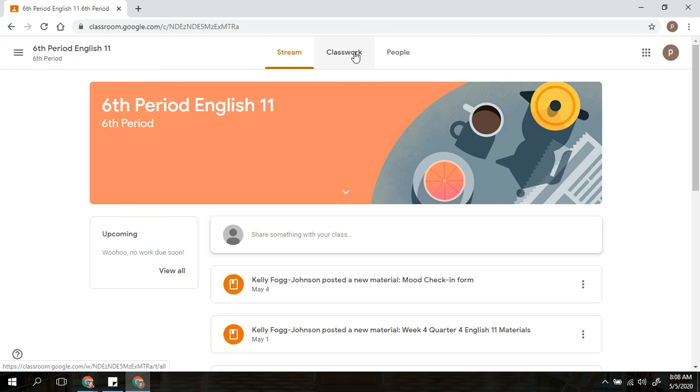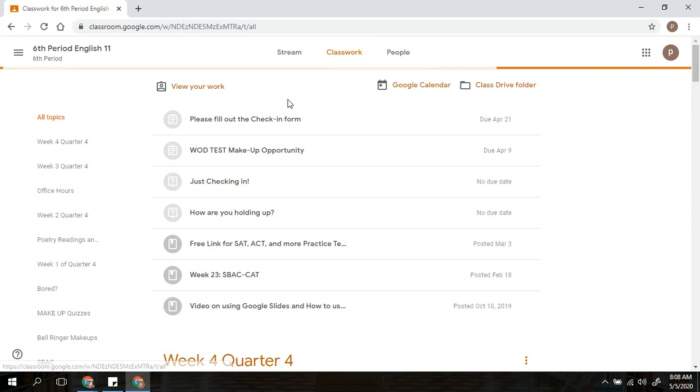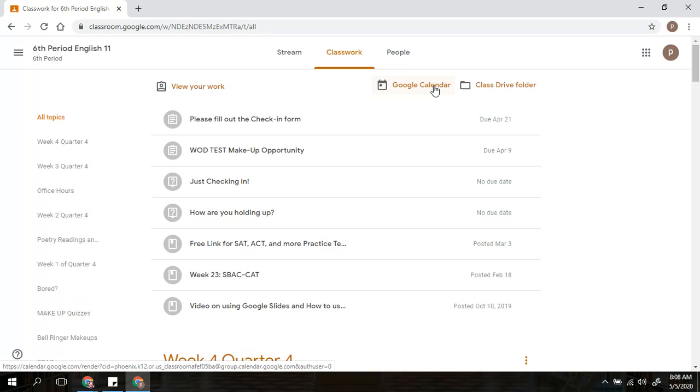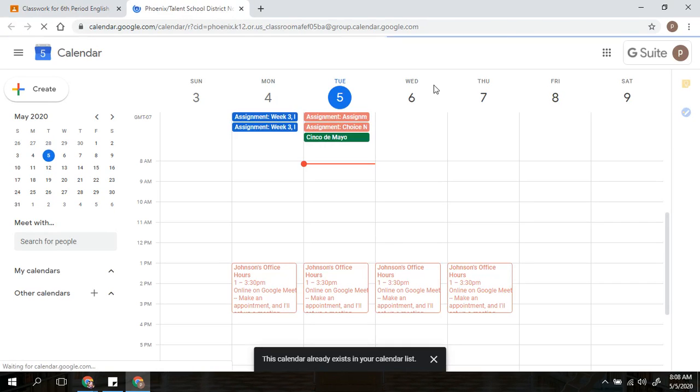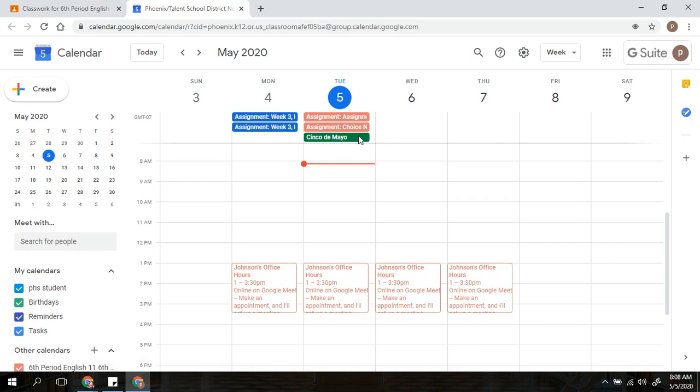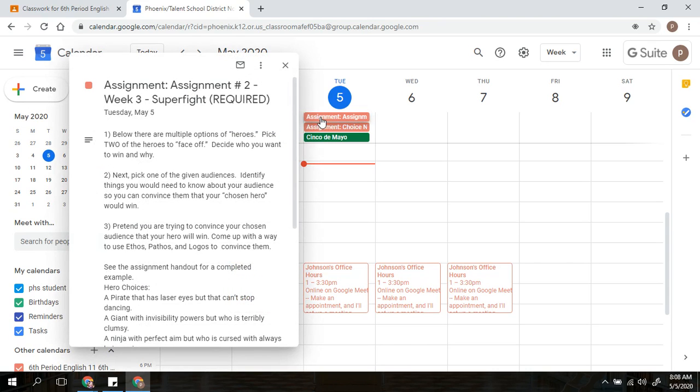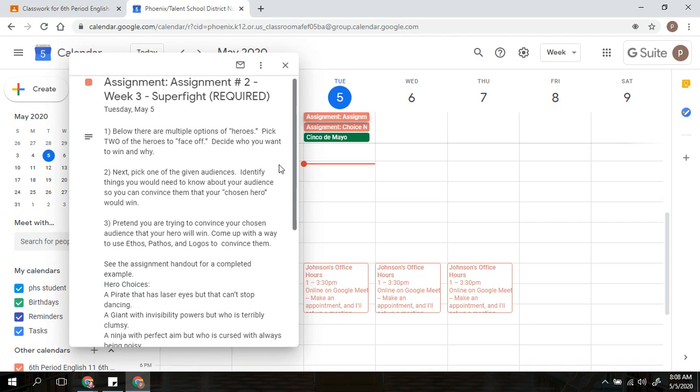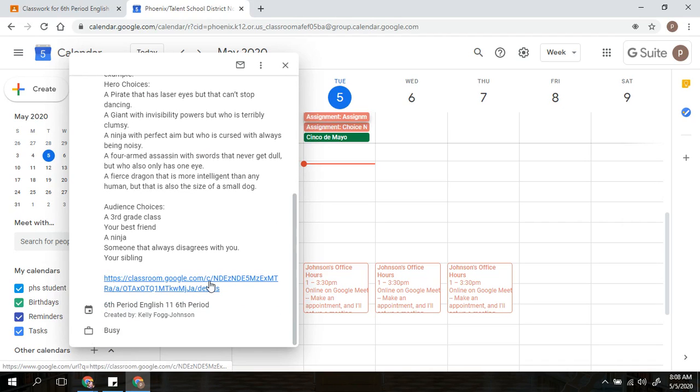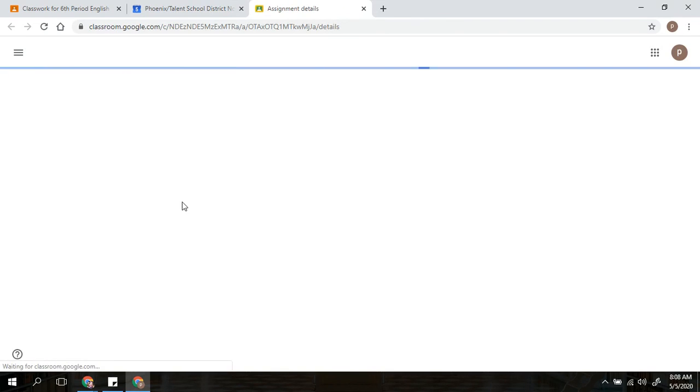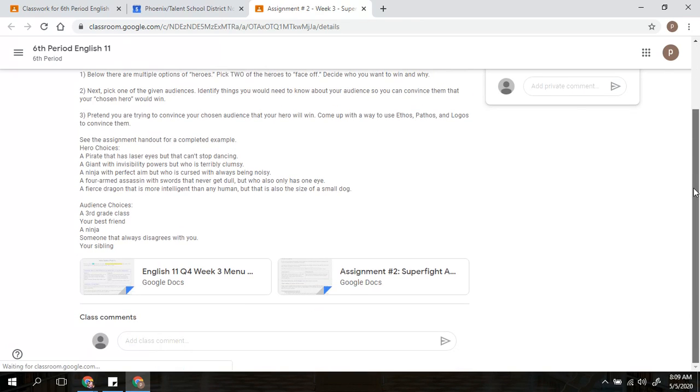The other thing you can do is under Classwork, you will see up at the top where it says Google Calendar. You click on that and what is really nice is it will bring that calendar up for you and it will tell you when your due dates are. And then when clicking on those, I can see it takes me directly to the actual assignment, which is nice. It gives me the details of that assignment. And then from the calendar itself, it will bring me directly to that assignment with all of its attachments.